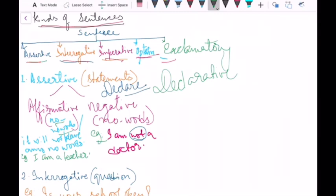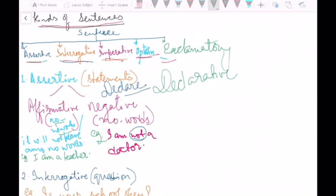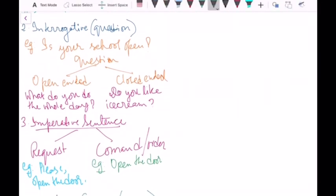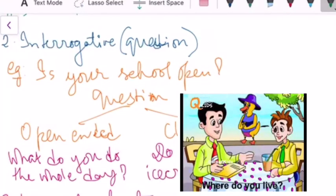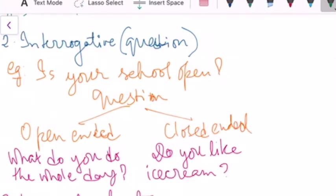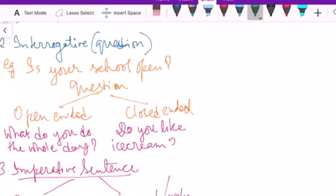Assertive sentences are also known as statements, and in some books as declarative sentences. Next, we move on to interrogative sentences. When we are conversing with each other, we don't only keep declaring — we also ask questions. For example: 'Is your school open?' — this ends with a question mark and is an interrogative sentence.